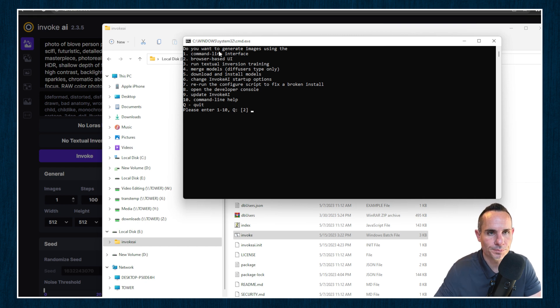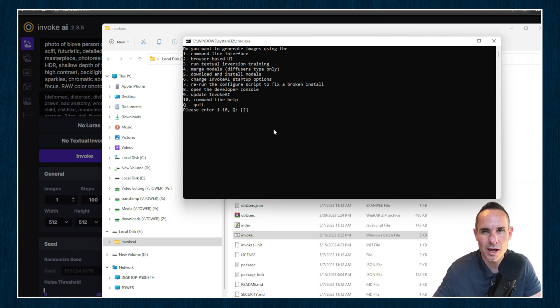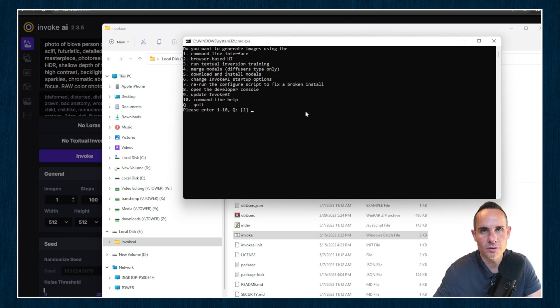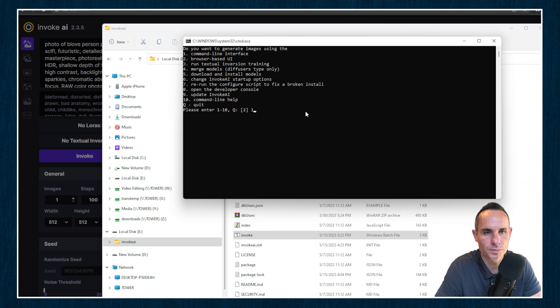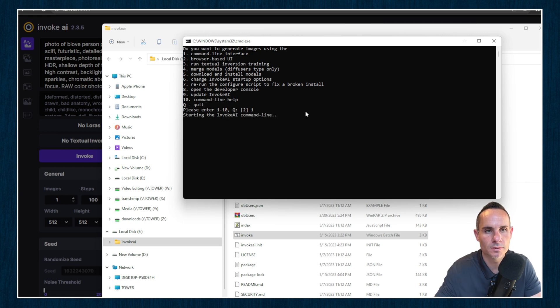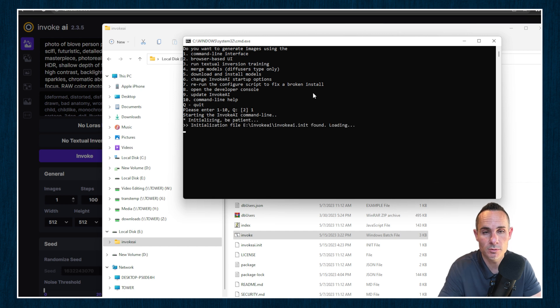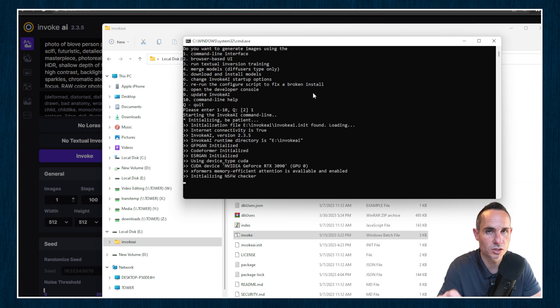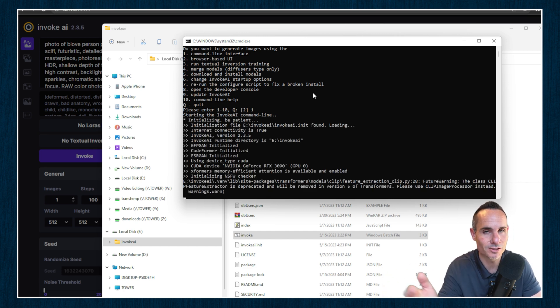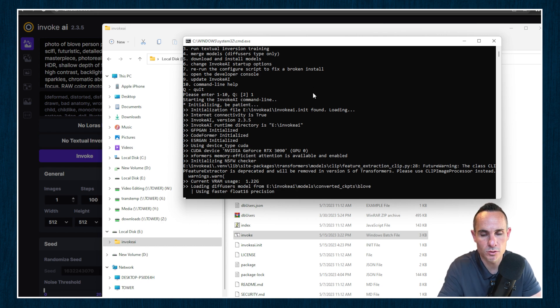And when you open it up, you're going to see a bunch of different options. You get the command line interface, browser-based UI, which is what you typically use to start Invoke, and a number of different options below that. We're going to go with number one. We're going to pull up the command line. So go ahead and type one, enter, and that's going to pull this up. Now it's going to take a few minutes, especially the first time you do this, because it's going to have to convert some of those checkpoint files that you just loaded, just so that it can load them into memory and make them usable.